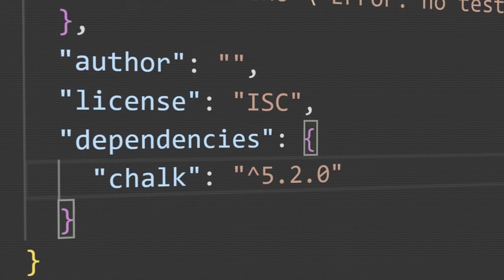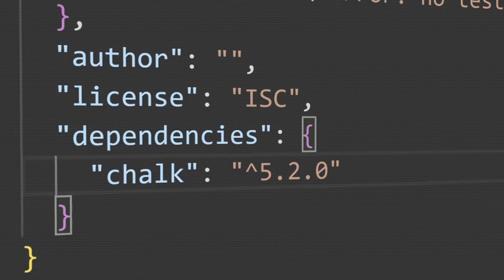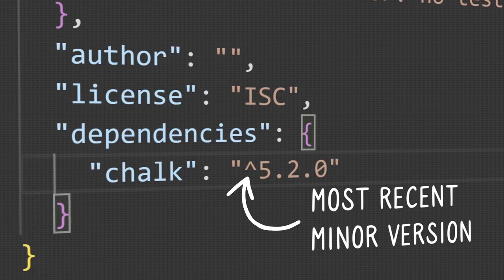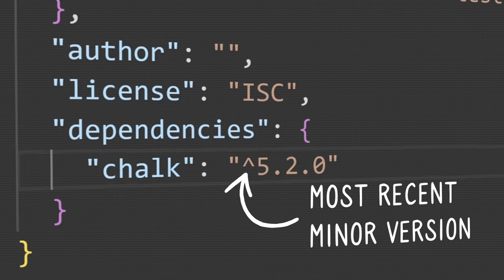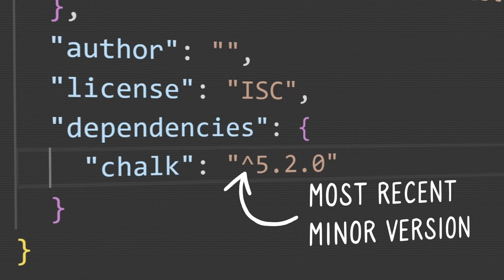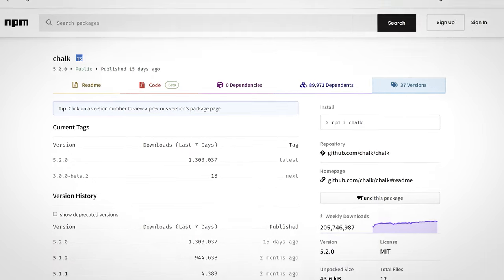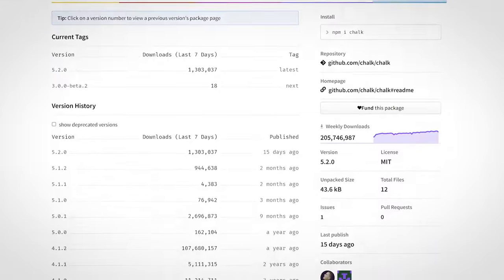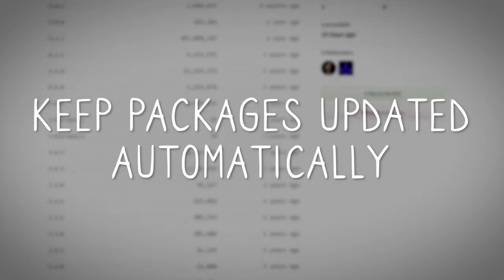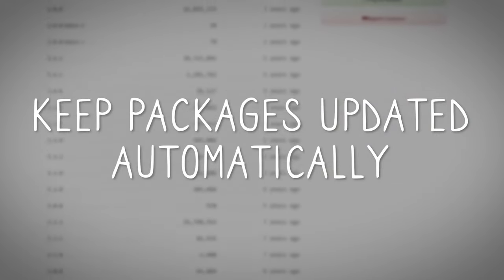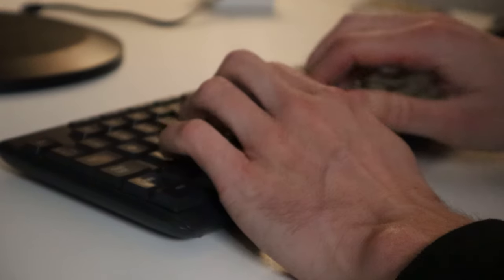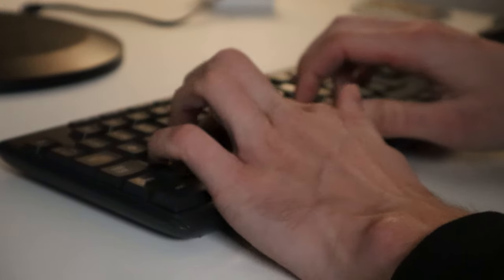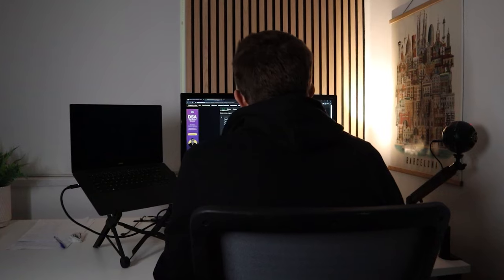Well that little caret is special, and it actually means this version or any more recent minor version, whichever is more up to date. The clever npm people invented this as a way to keep packages updated automatically, without much effort from developers. And that's all great, assuming that every developer that ever published a package follows semantic versioning to the letter.